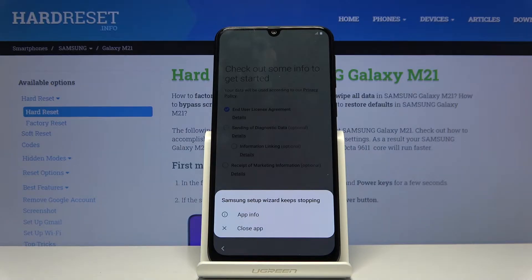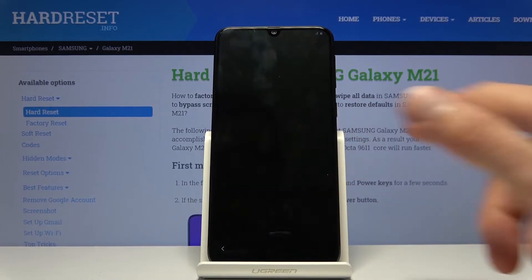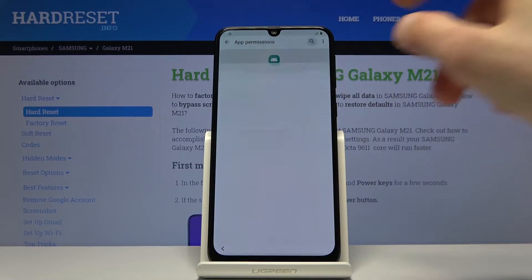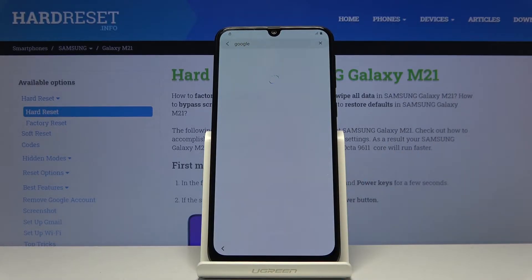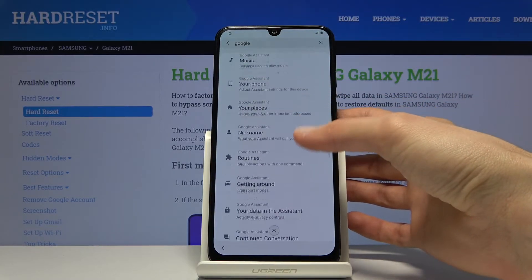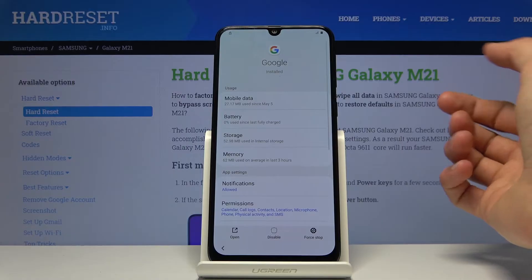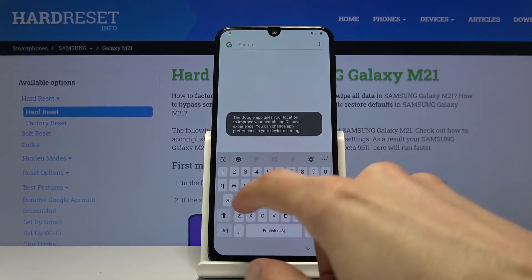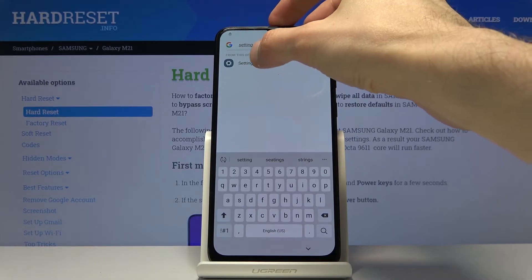Okay, there we go. Once you see the crash message, tap on App Info, then go into Permissions, tap on the search bar, and type in 'google'. From here we're looking for the standalone Google app — tap on that and choose Open. In the search bar within Google, type in 'settings', which will allow us to open up the normal Settings app on the phone.